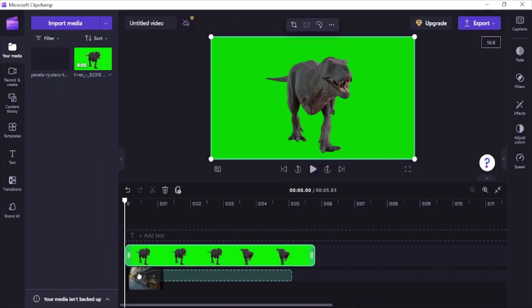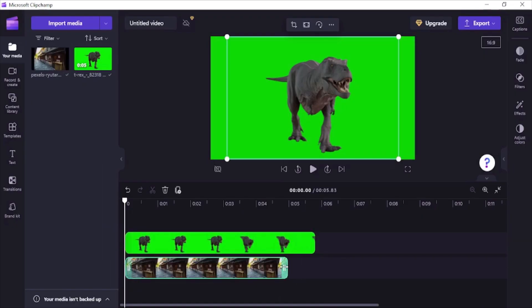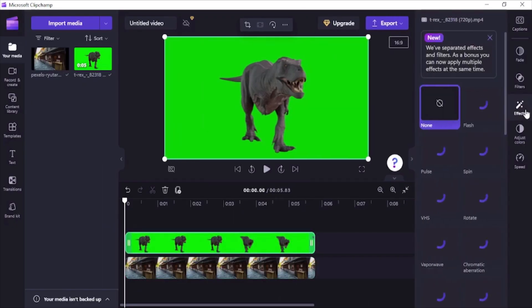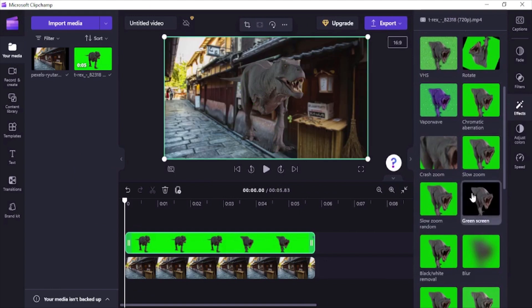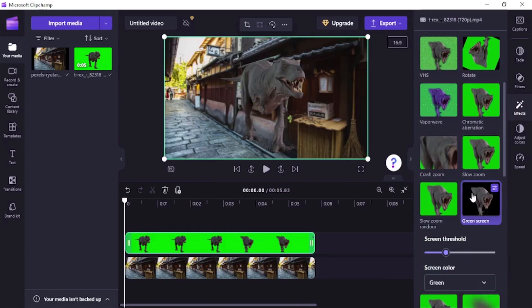Using the same method of replacing the background, we added this dinosaur on the streets.